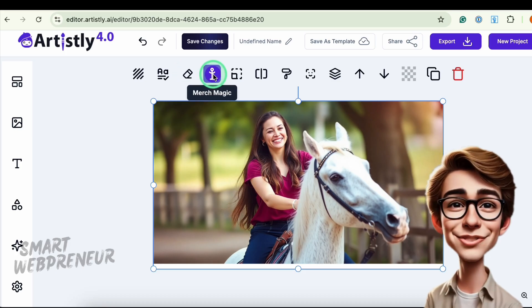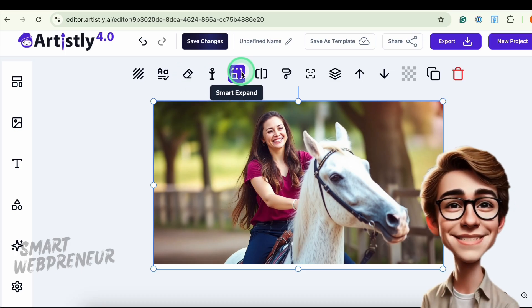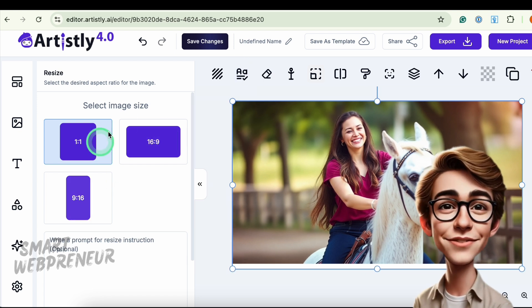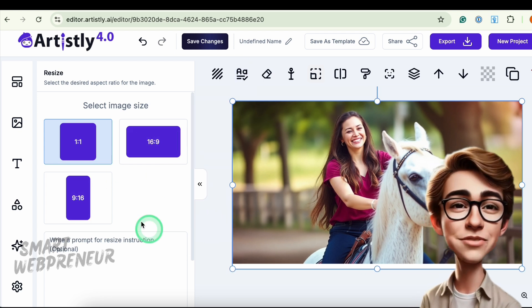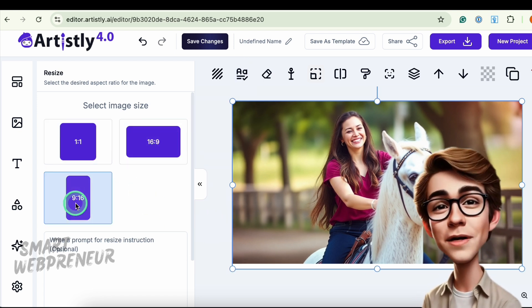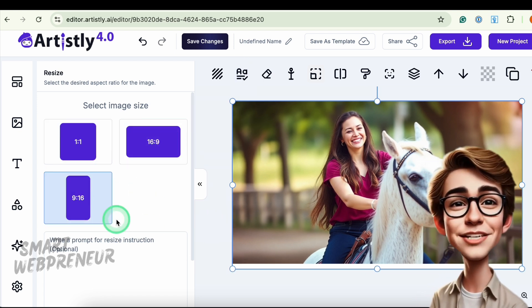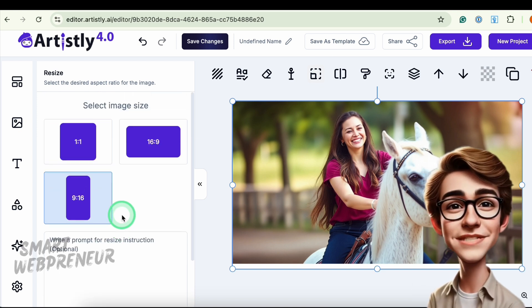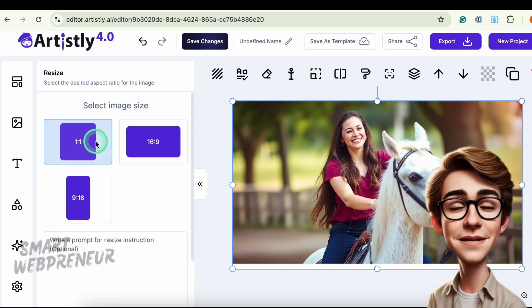You can also convert square images to 16:9 or other ratios with Smart Expand. It automatically adds extra background detail so your image fits the new dimensions.